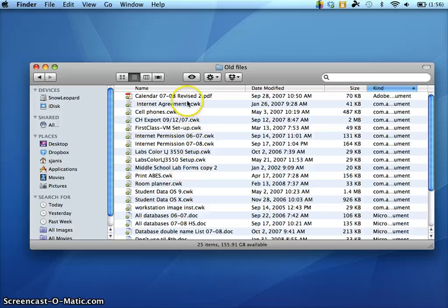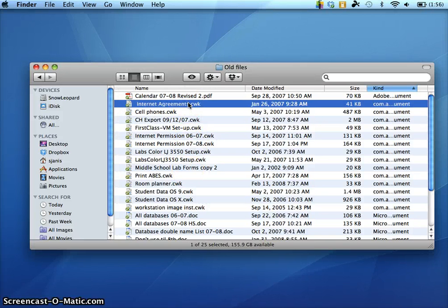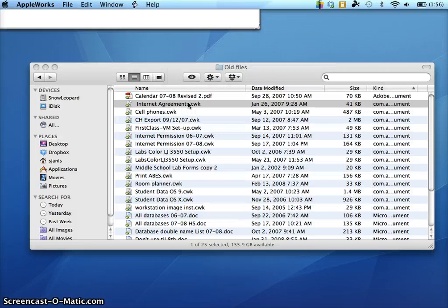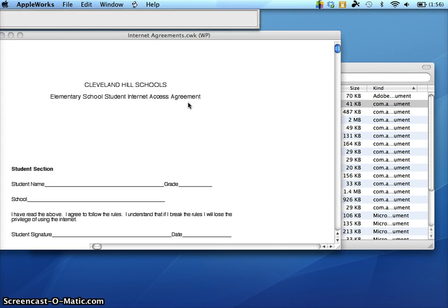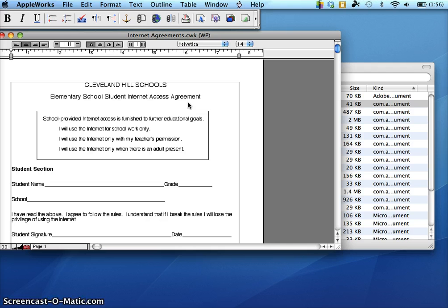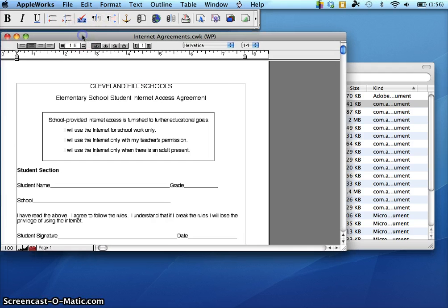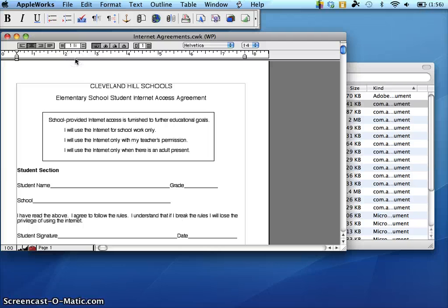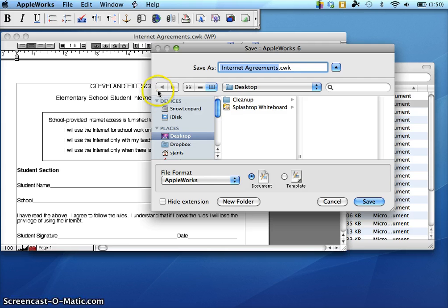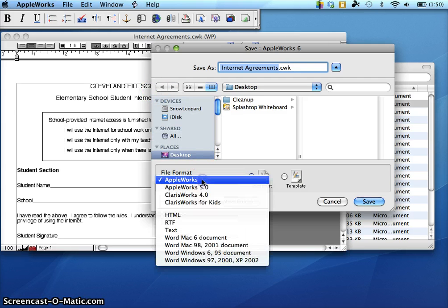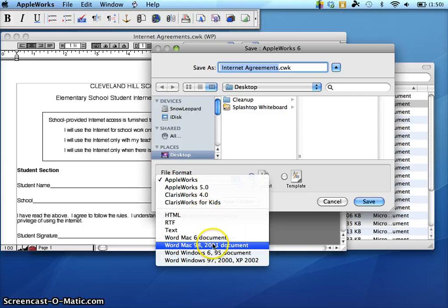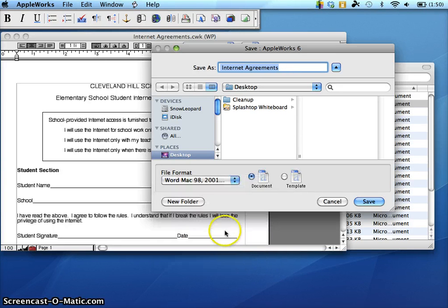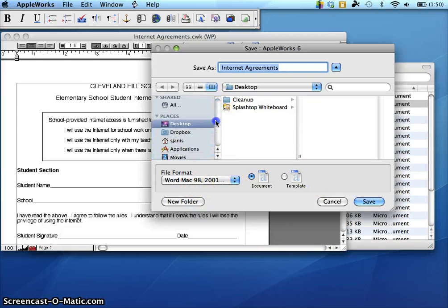I'm going to go to this first one and double click to open it. You'll see it's running AppleWorks. And when I get into the file, if I just simply want to turn this word processing file into a Word file, I can go to the File menu, choose Save As. And then down here where it says File Format AppleWorks, we need to change that. You can choose the most recent version of the Mac. This obviously is not the newest version of Word, but obviously AppleWorks is an older program. So you would take Word for Mac of 98 or 2001.